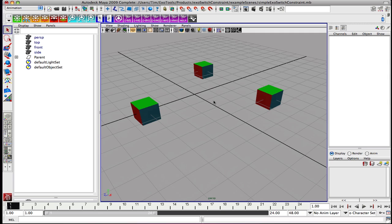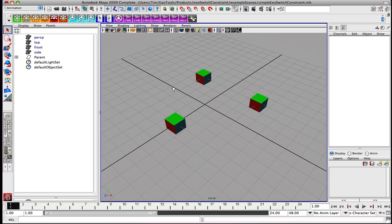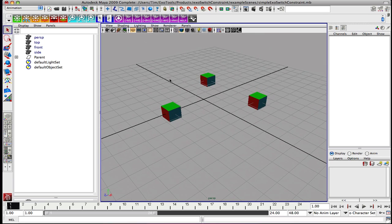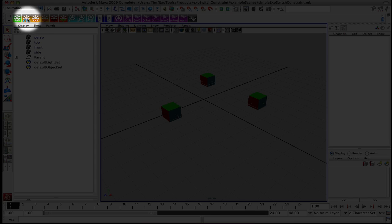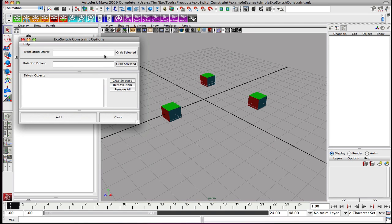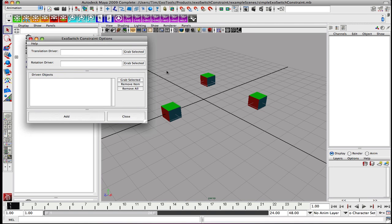In future movies, we're going to be covering the shelf button here and some of the specific features of the constraint system and showing how you can use it for rigging and posing. So let's go ahead and create a constraint and show visually what it does. This is the ExoSwitch Constraint shelf, and over here to the far left is where we can actually build a constraint system.